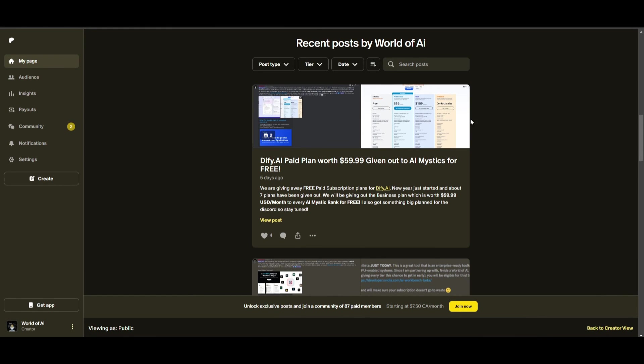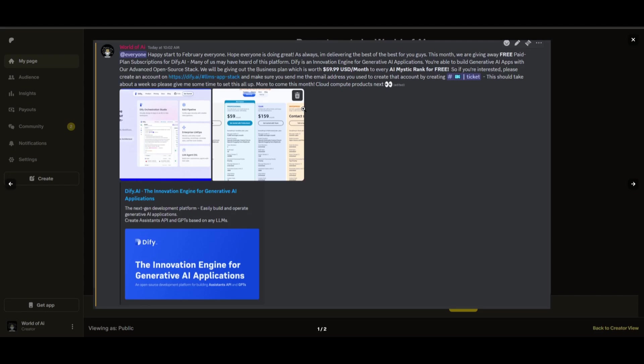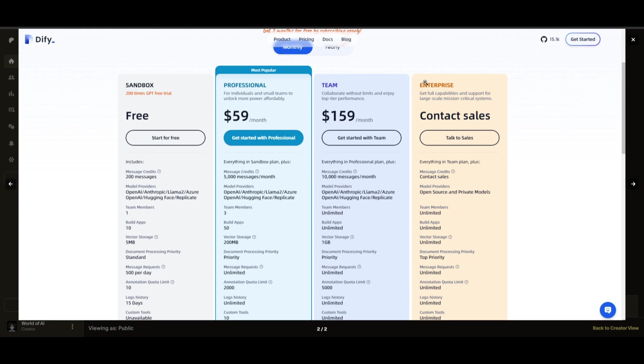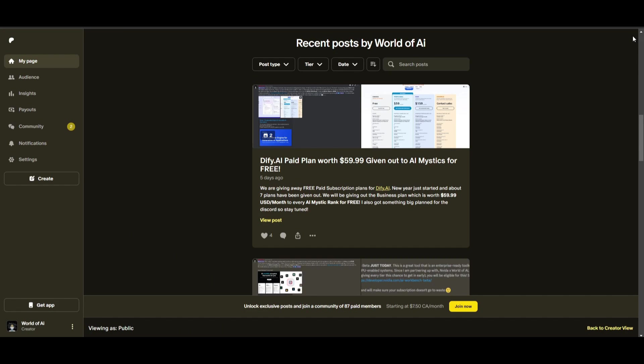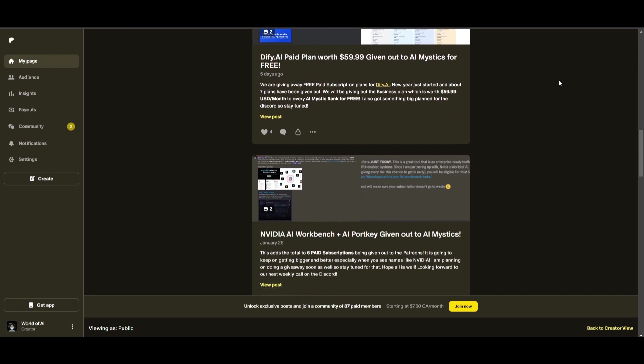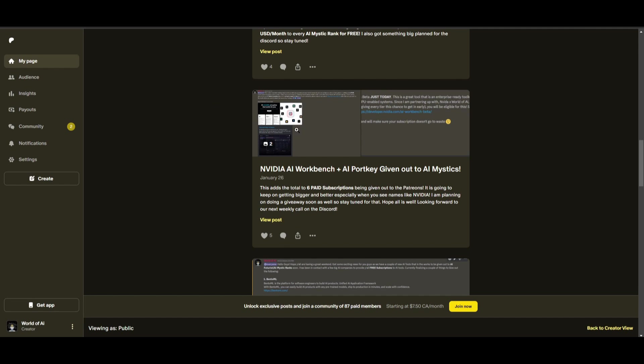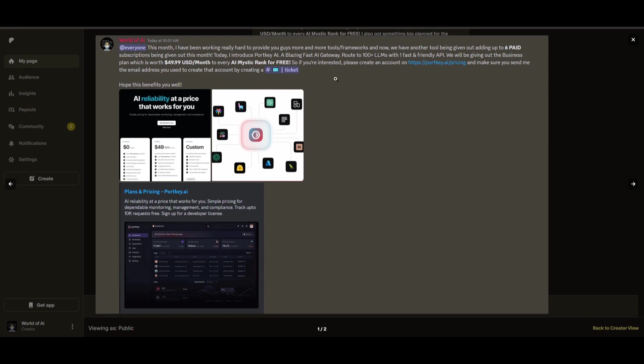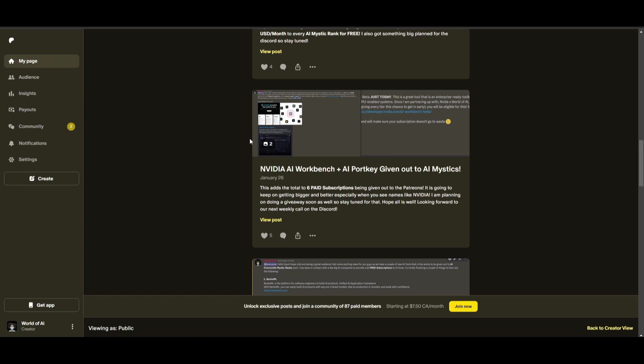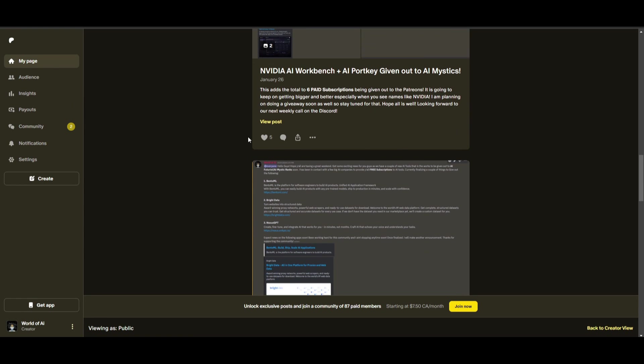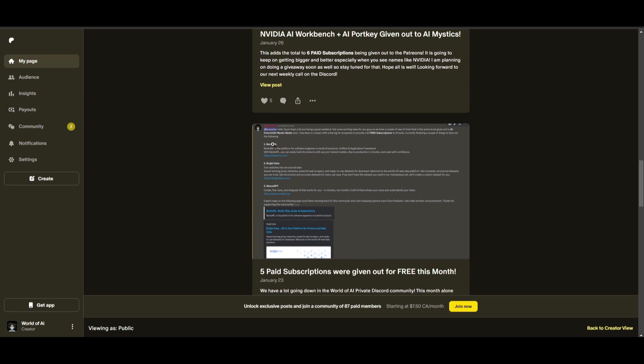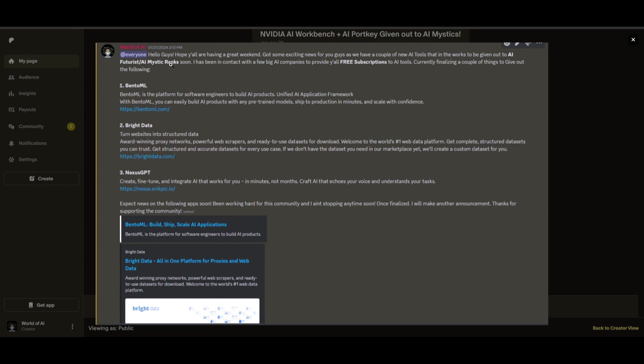Sorry for being repetitive, but this month we had insane partnerships with big companies, giving out subscriptions to AI tools completely for free. These are tools that will streamline your business's growth and improve your efficiency. Just being a patron this past month, you were given access to six paid subscriptions completely for free.